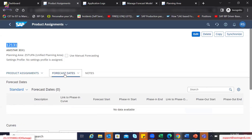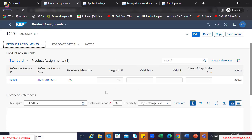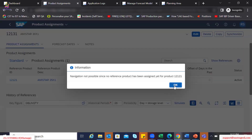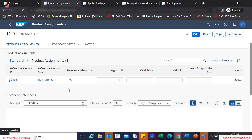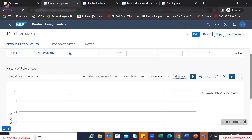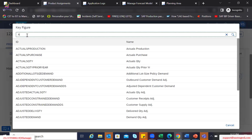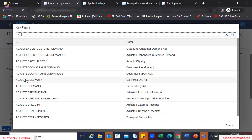If I go to the forecast dates tab, in this example we haven't done anything there. You are also mentioning which sales history this reference material is going to be used for, and for what historical periods. You can also simulate that pattern here. For the delivered quantity, there was no data — maybe let's try to identify the key figures.